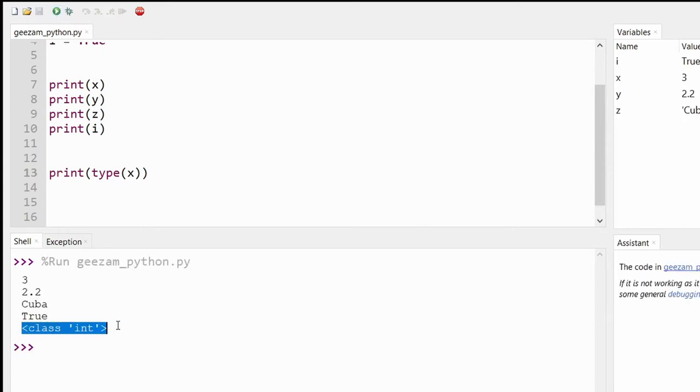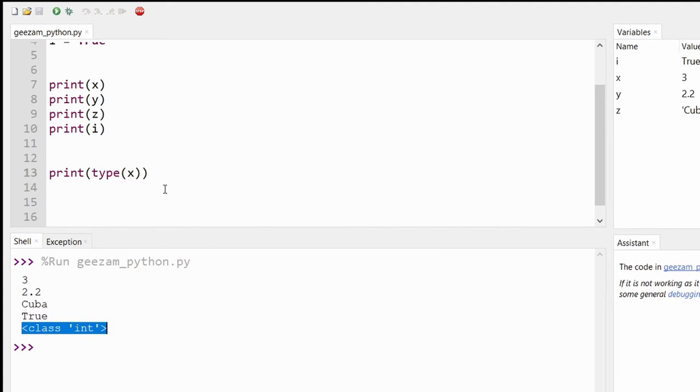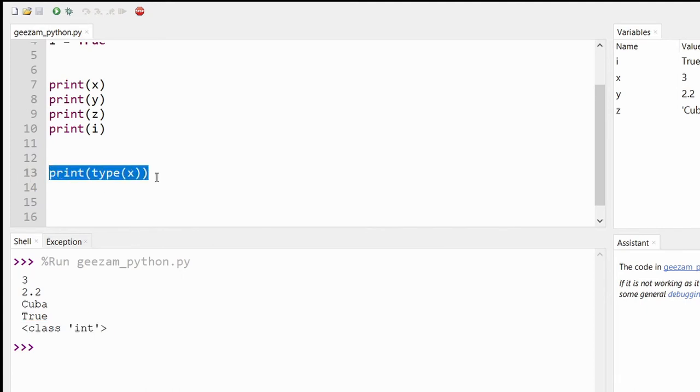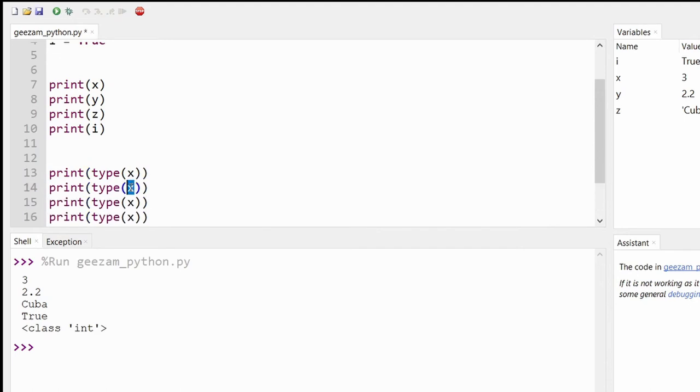Let's do it for all our test variables that we've used so far. So let's go with four more, copy and paste, and we can say Y, Z, I.